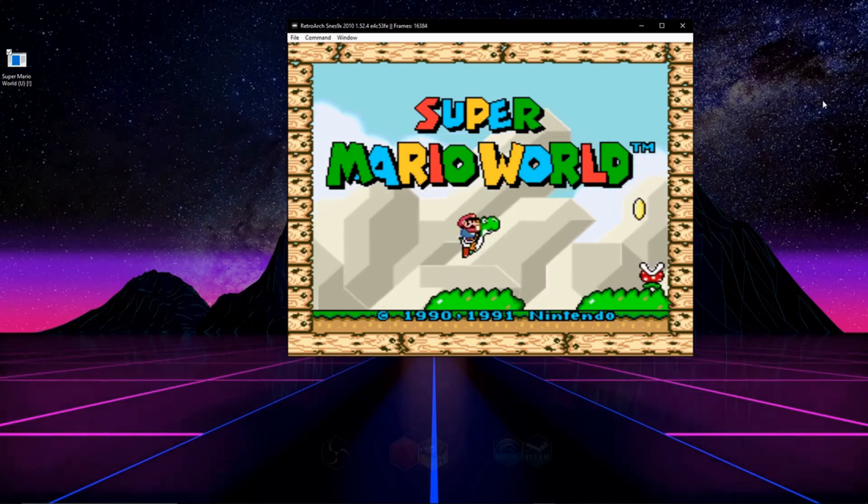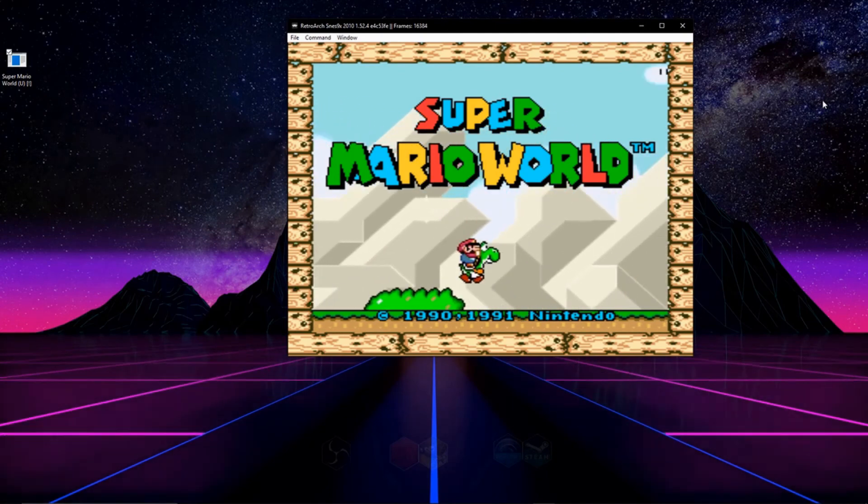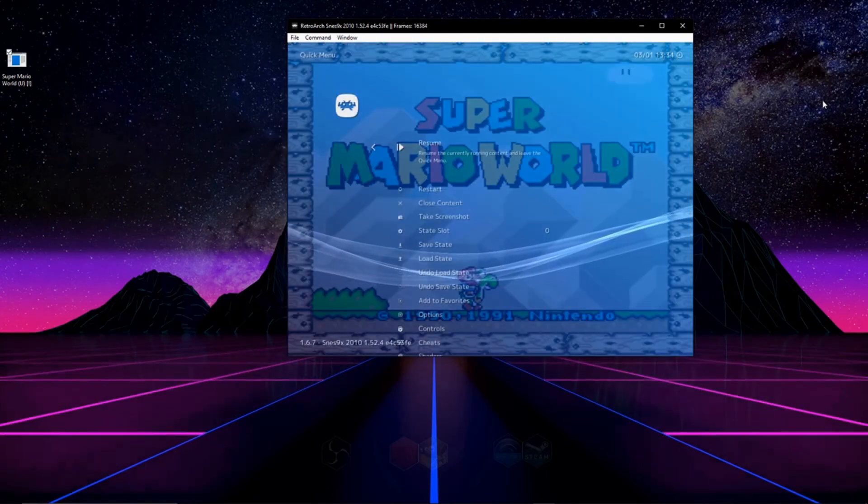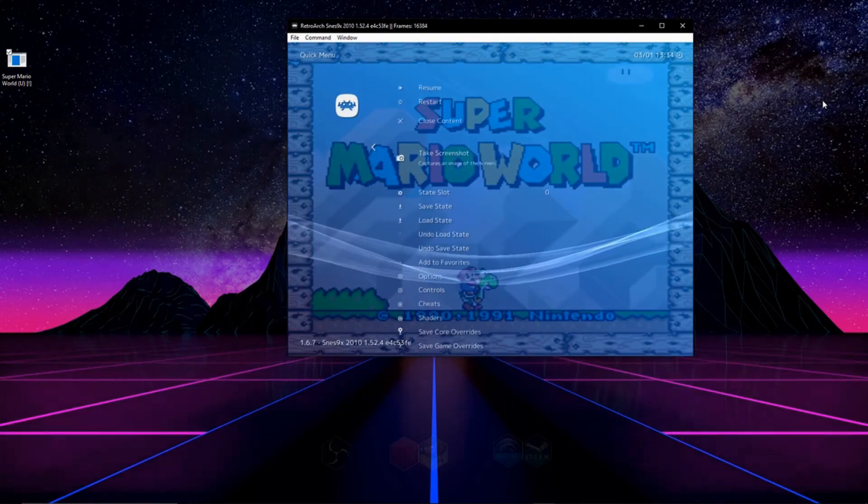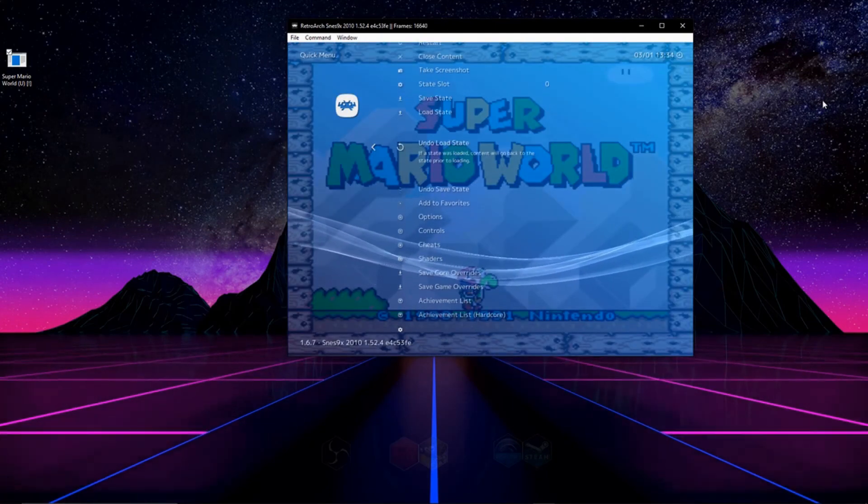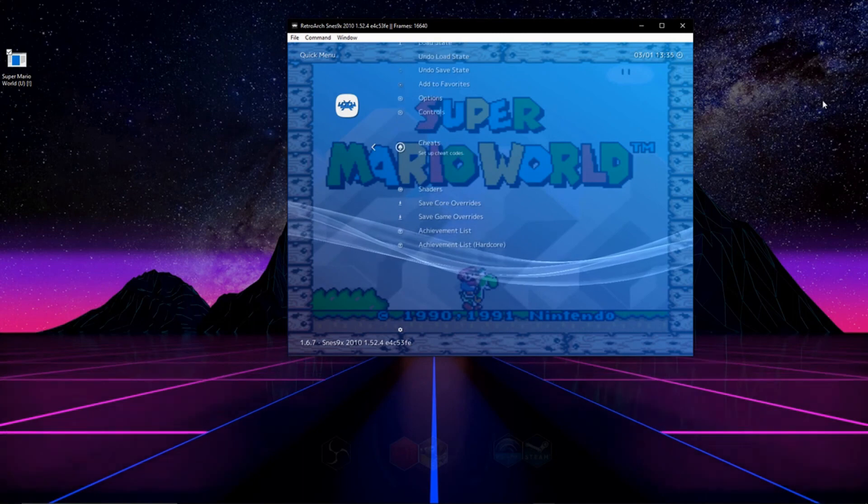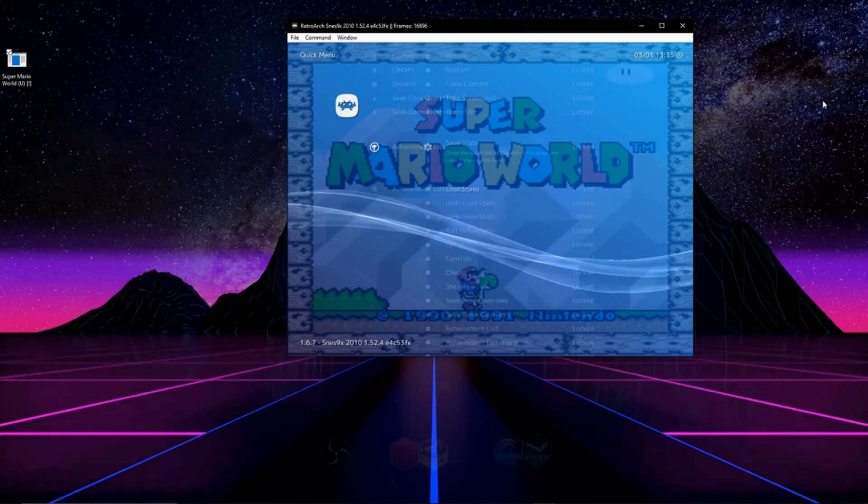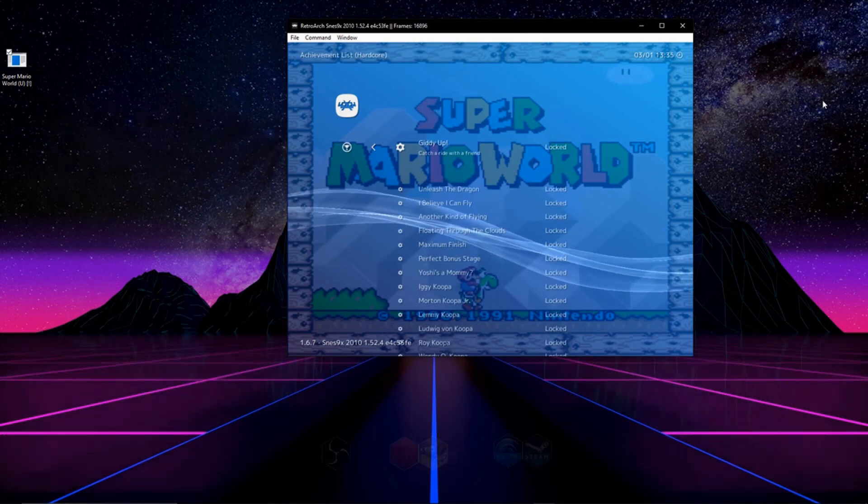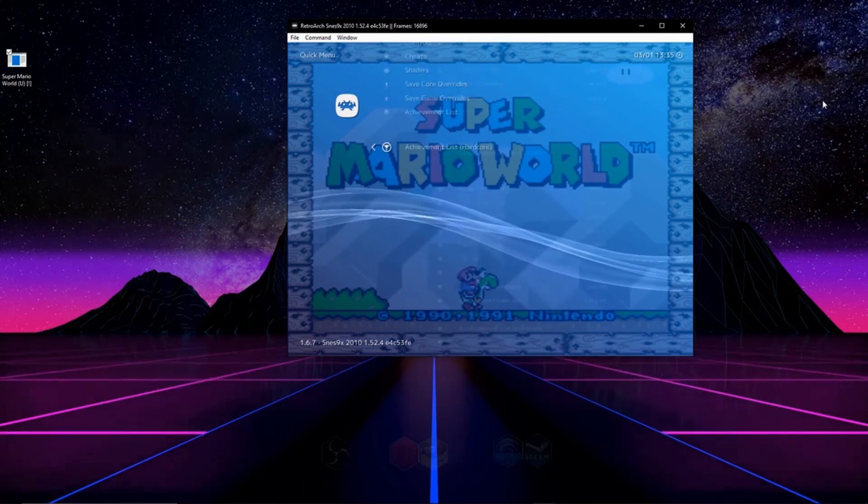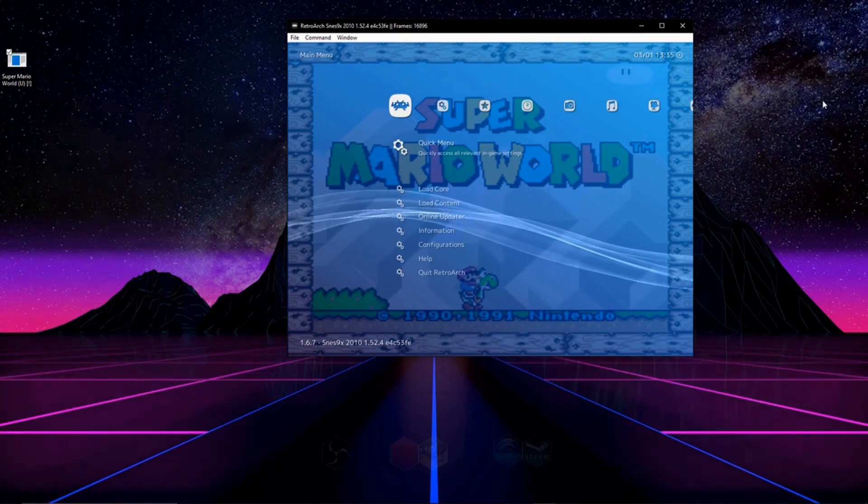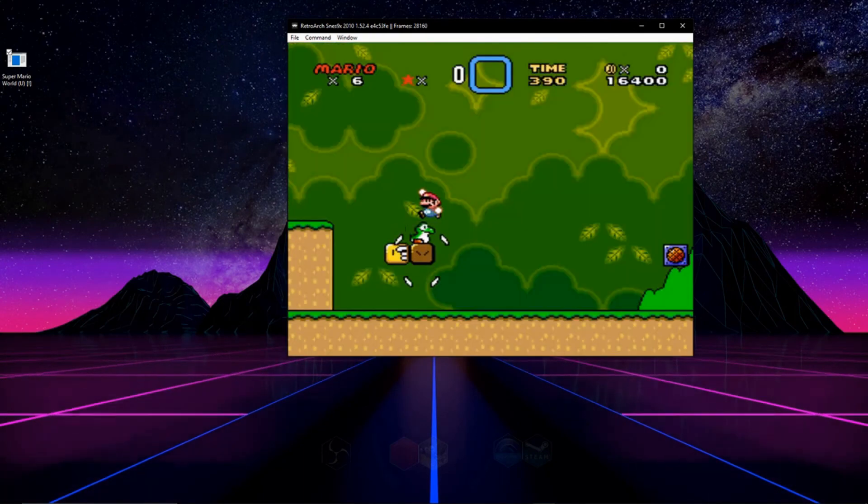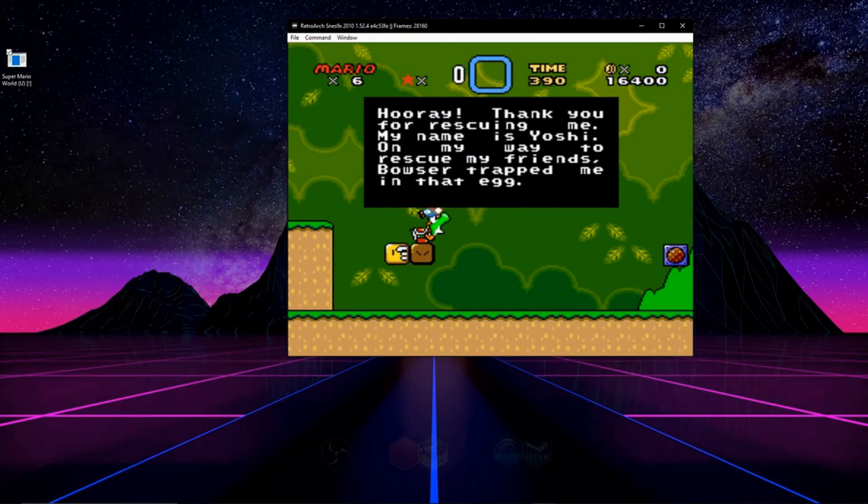To check your achievements in game you can do that at any time by going to the quick start menu scrolling down to achievements list and it'll show you the list of achievements that you've unlocked and that can be unlocked in the game and you can do the same thing with hardcore achievements.